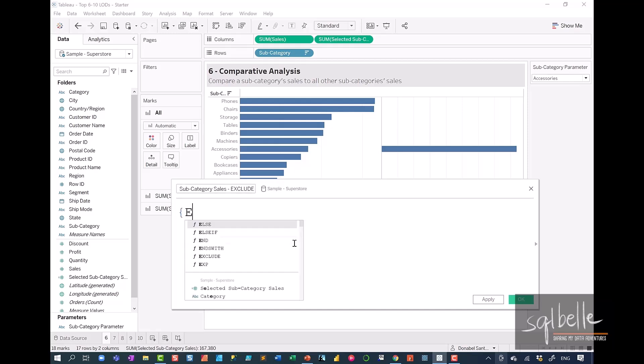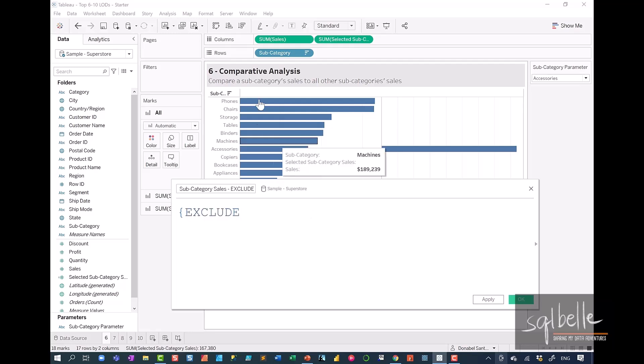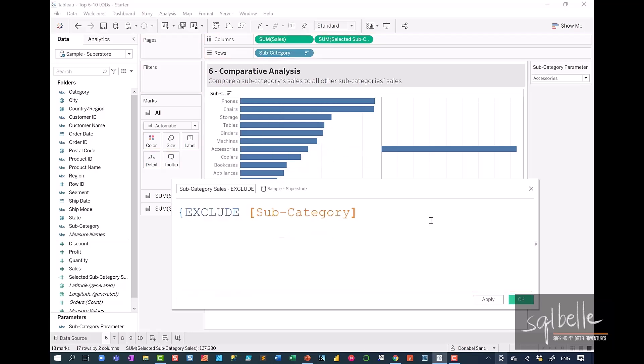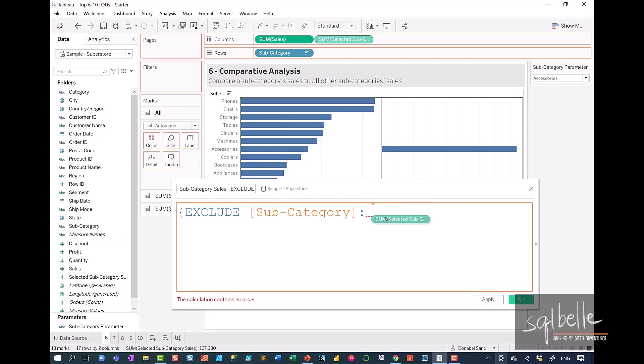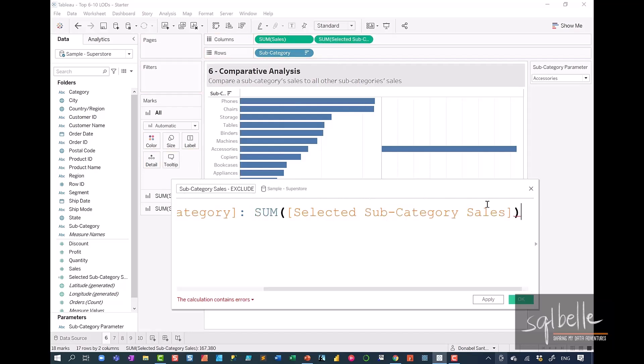Let's put our curly brace. Let's exclude subcategory. So drag that over. A colon. And all we want left is the selected subcategory sales. So drag that over. And then close the curly brace. Click OK.